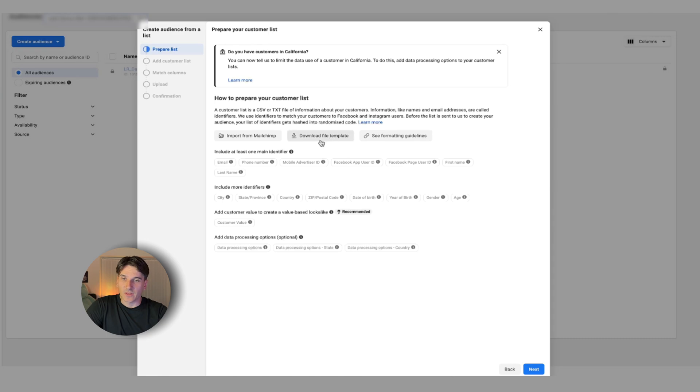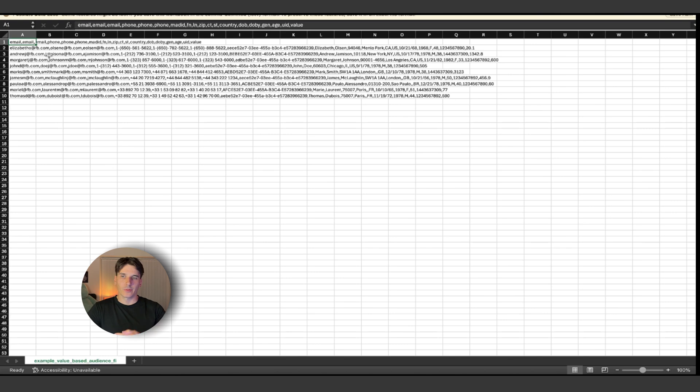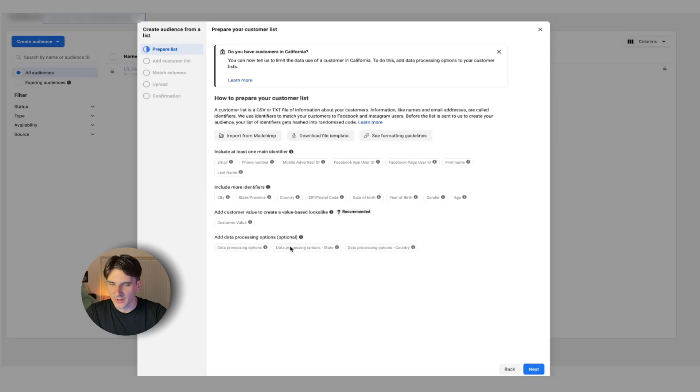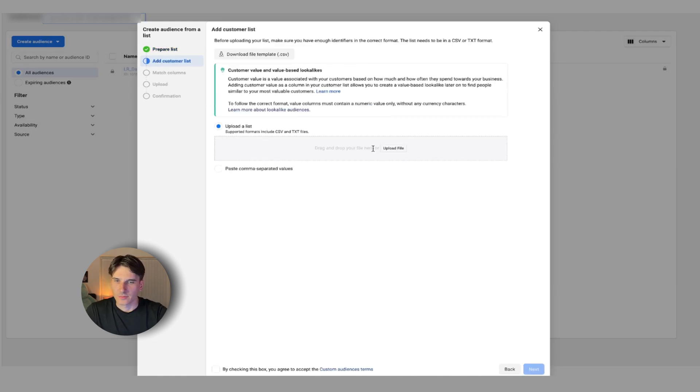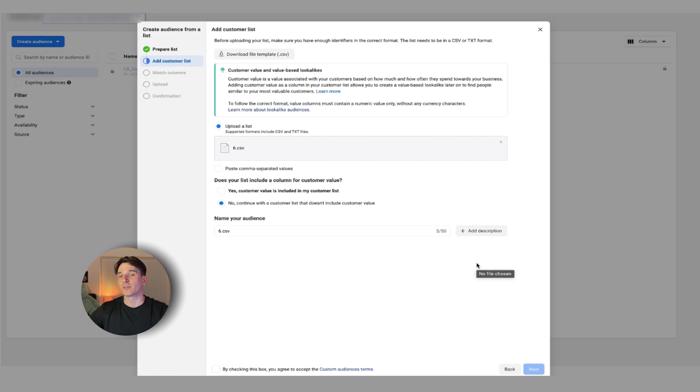The cool part about it is you can use it for both service-based businesses and e-commerce businesses. All you would really have to do is download a file template and this is what you're going to see. This is what you have to send off to Facebook and prepare data so it looks exactly like this. Once you have that file, you're going to go back to Facebook, click next, and upload that list in here.